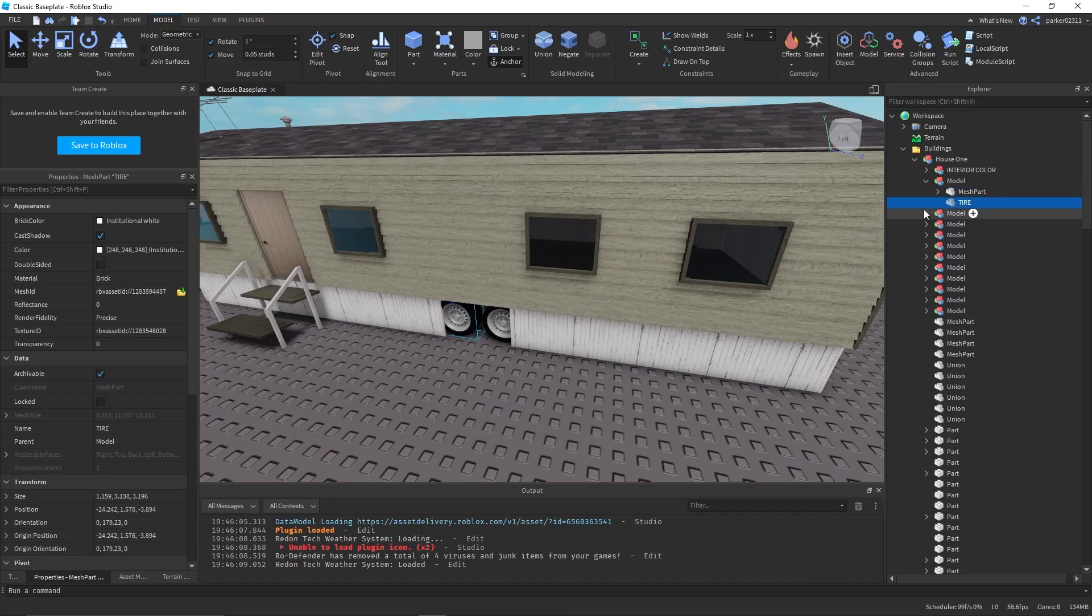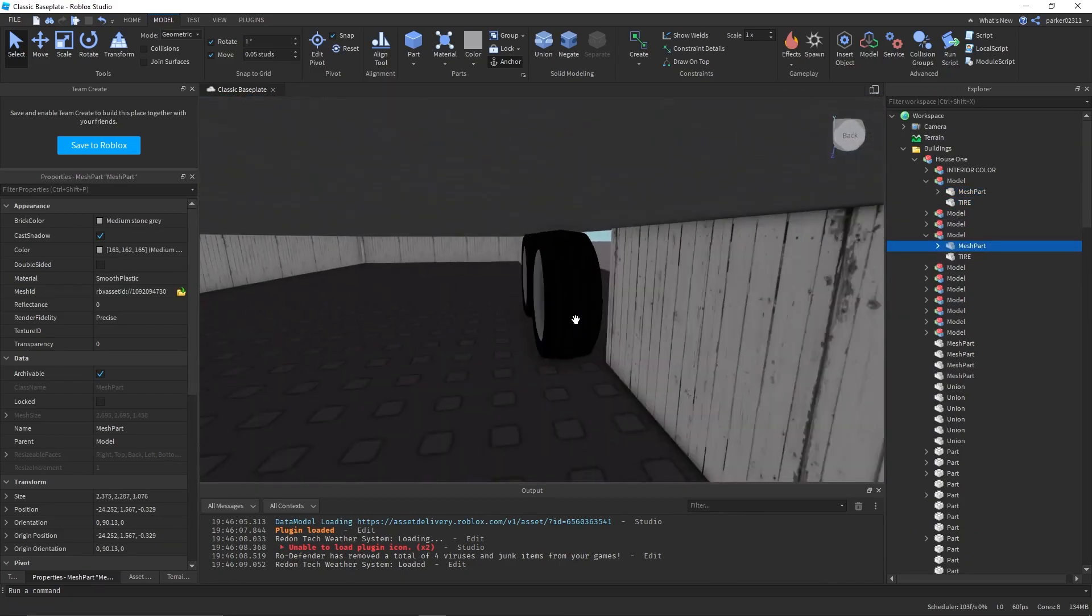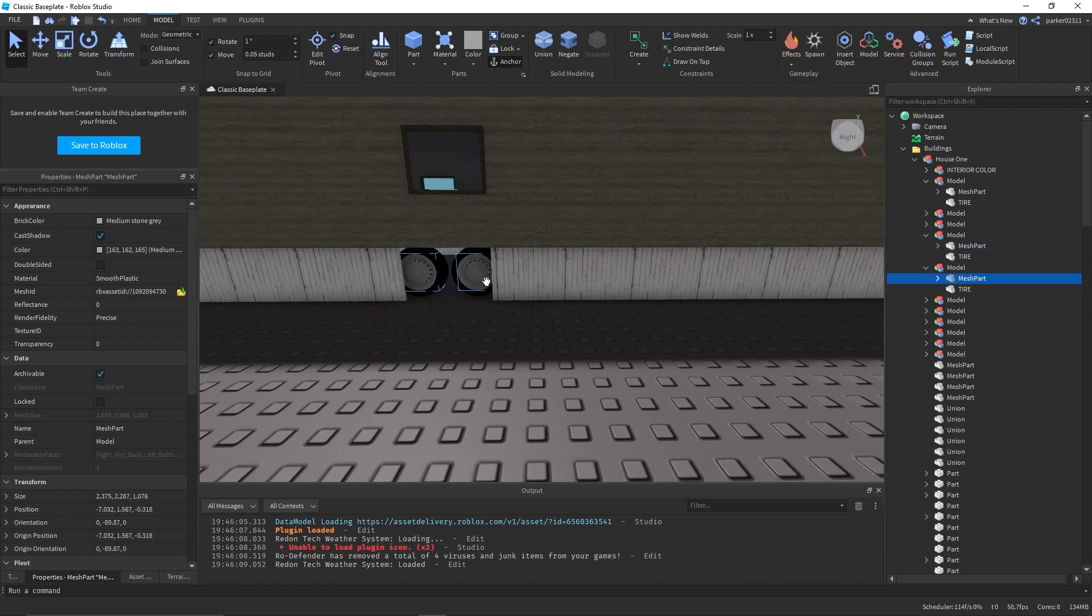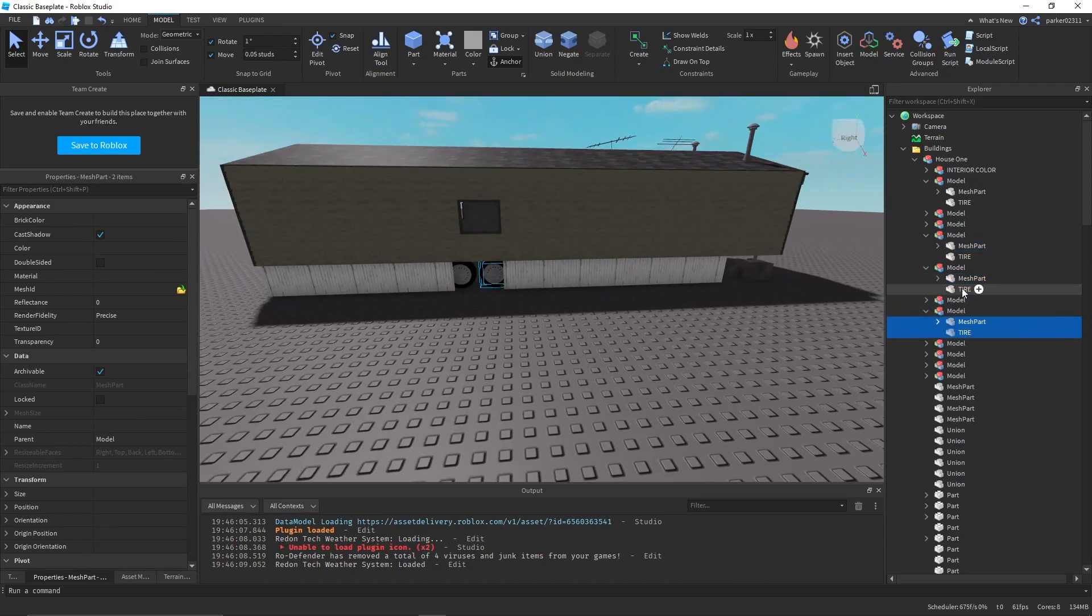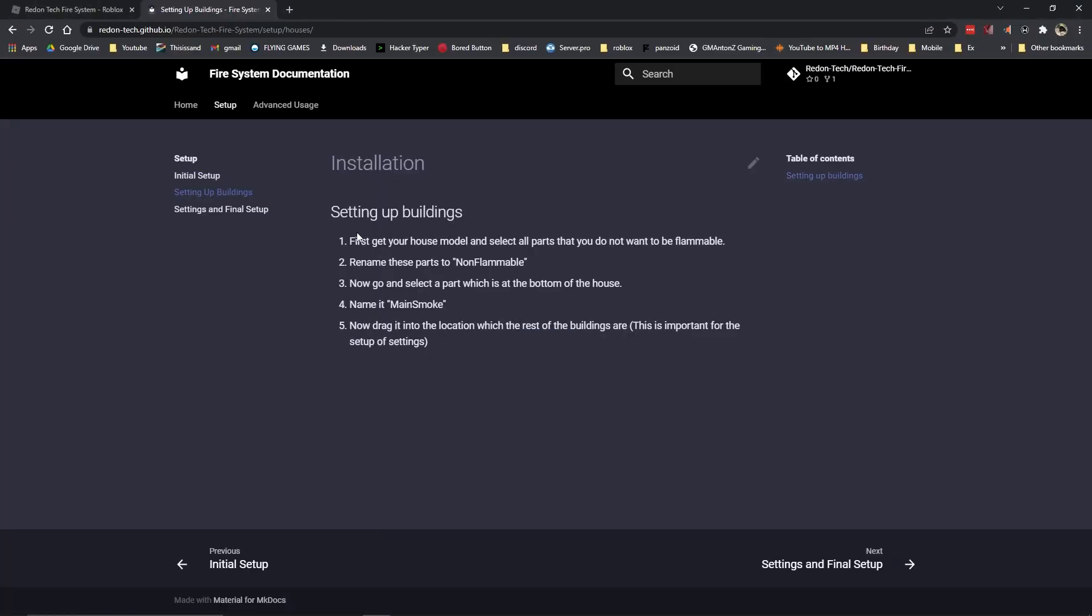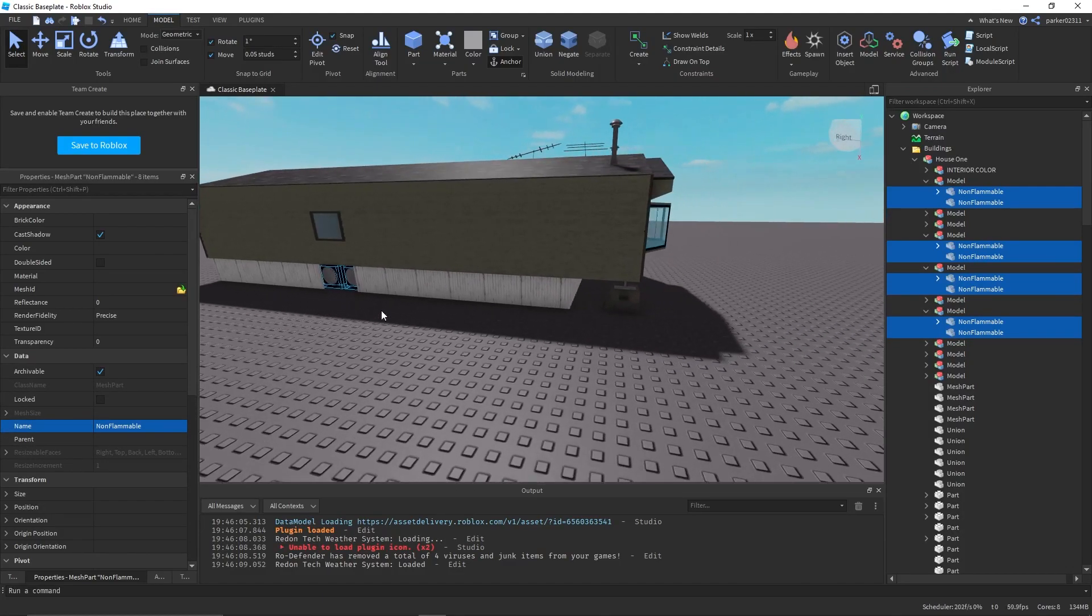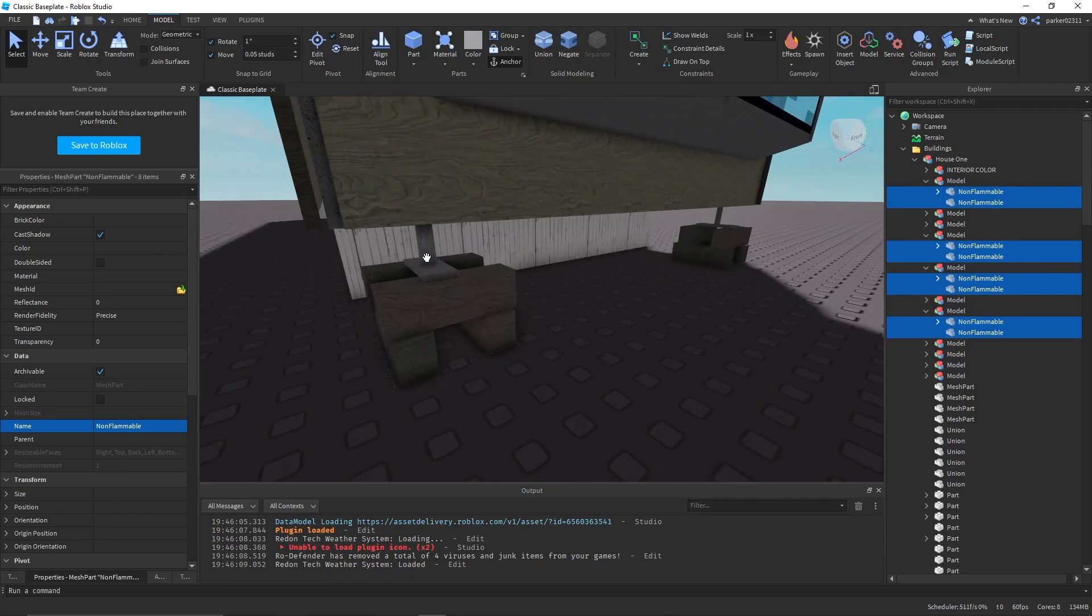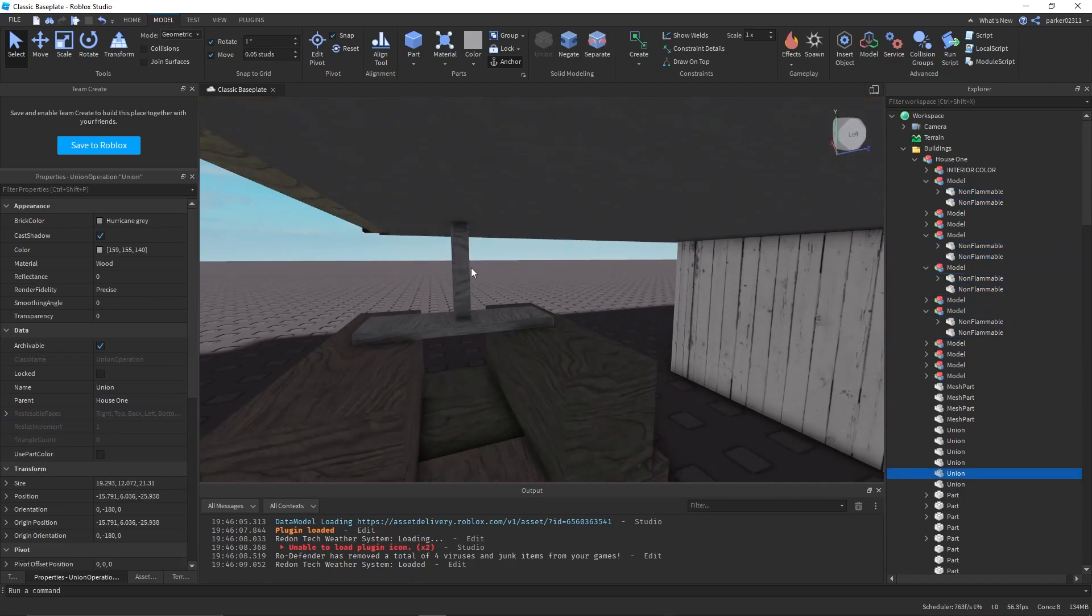Now we want to go through and select everything that we don't want to light on fire. So for me that would be all the tires. As you can see, we want to select all the parts that you do not want to be flammable and name them non-flammable. Super easy.